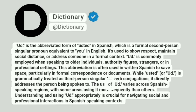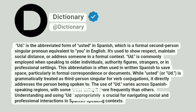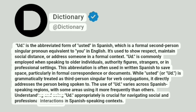The use of UD varies across Spanish-speaking regions, with some areas using it more frequently than others. Understanding and using UD appropriately is crucial for navigating social and professional interactions in Spanish-speaking contexts.